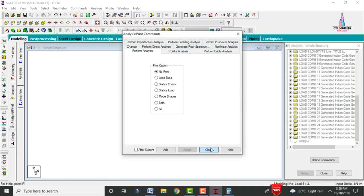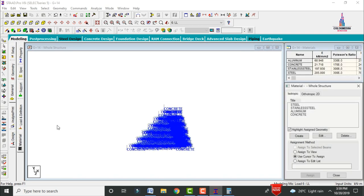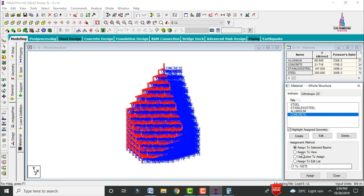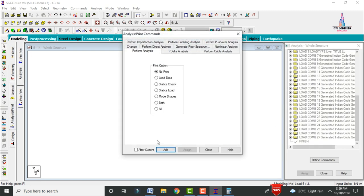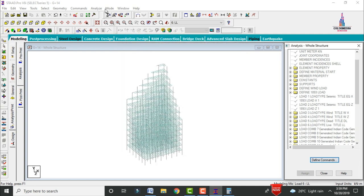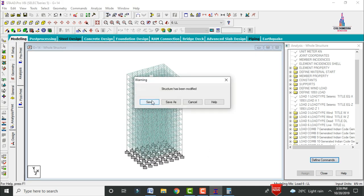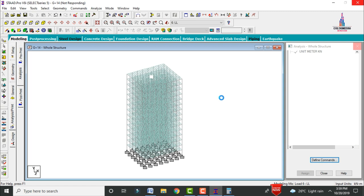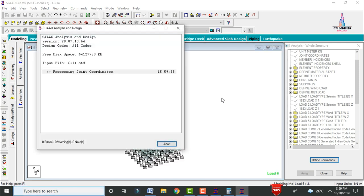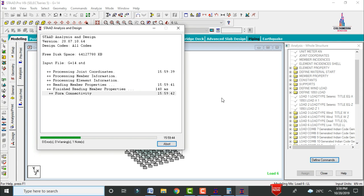Before running analysis, assign materials. Go to General option, select Materials, select Concrete, and assign to the entire view. Then go to Analysis and Print, add No Print, close, and go to Analyze — Run Analysis and Save. Check for zero errors. The analysis will take around 5–10 minutes depending on system configuration. After analysis, results for deflection, shear, bending, and torsion will be shown.